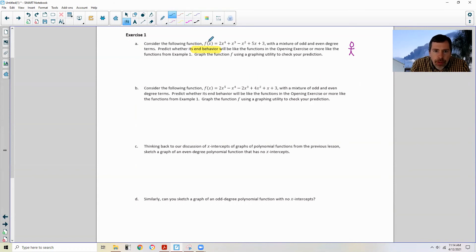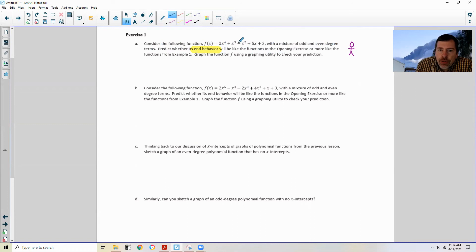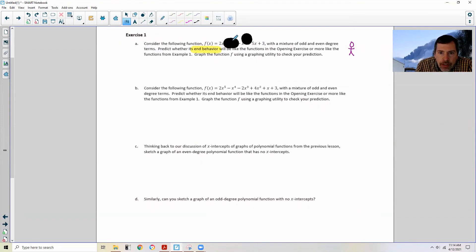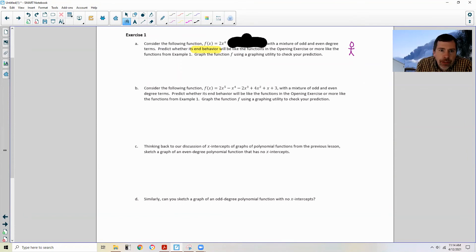Consider the following function: 2x⁴ + x³ - x² + 5x + 3. With a mixture of odd and even degree terms, predict whether its end behavior will be like the opening exercise or more like example one. It doesn't matter what any of the other terms are — I'm just going to cross out everything except the first term and focus on 2x⁴.